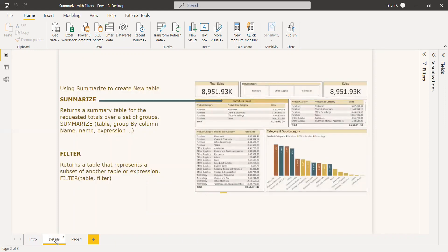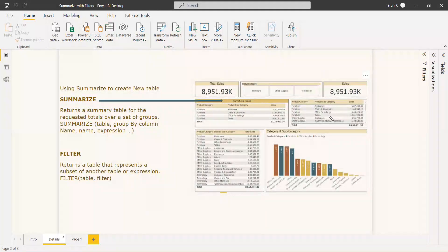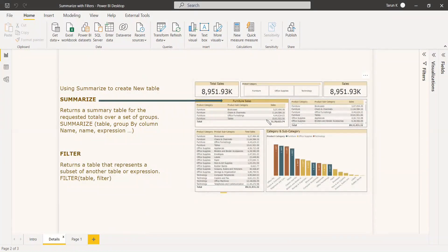Here is the way we are going to create it. We have a product category and we have product subcategory, but we need to get the table only for product category and the value of furniture from the product category, and we need to display it.